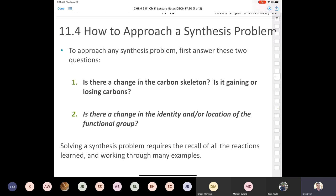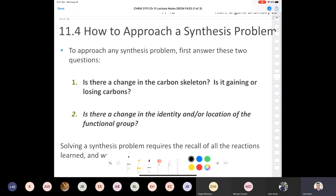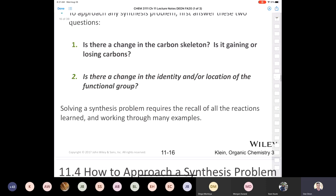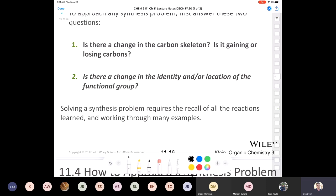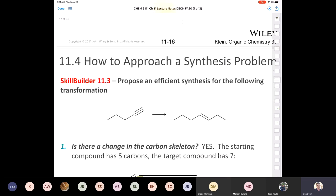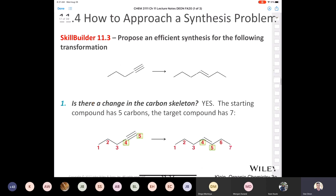In order to solve a synthesis problem, you have to be able to recall all of the reactions. You really do. And you have to work through many examples. I know I'm repeating myself, but that always bears repeating.